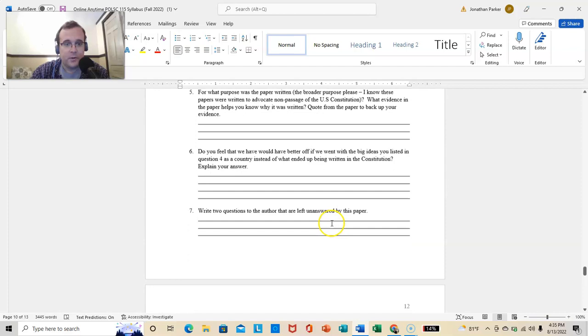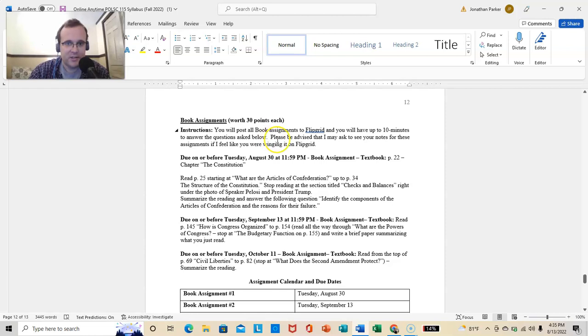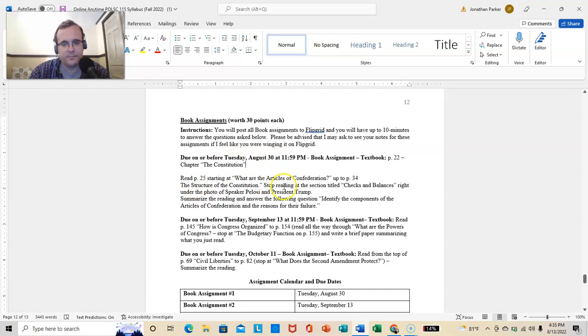Then, the book assignments. You're going to post all of them to Flipgrid. I'm going to give you up to ten minutes. Now, that does not mean you have to use all ten minutes. I'm just giving you up to ten minutes. And, again, for any of these assignments, I might ask to see your notes, if I feel like you were just winging it on Flipgrid. So, here, Tuesday, August 30th. Read this.